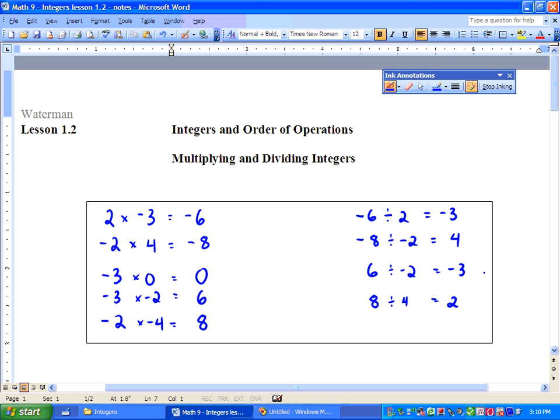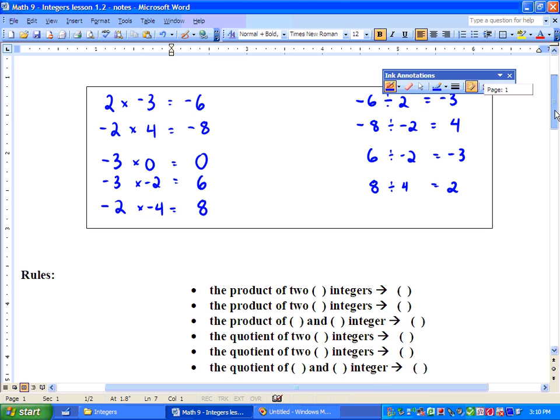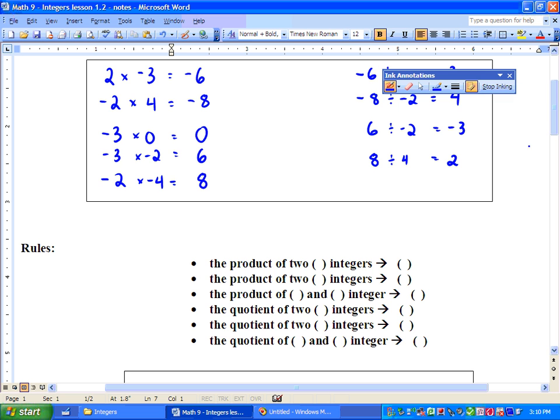So we've got some equations there, and I want you to take a look at those patterns. What can you see? Well, below we have some rules, and these are the rules that guide us to multiply and divide integers.